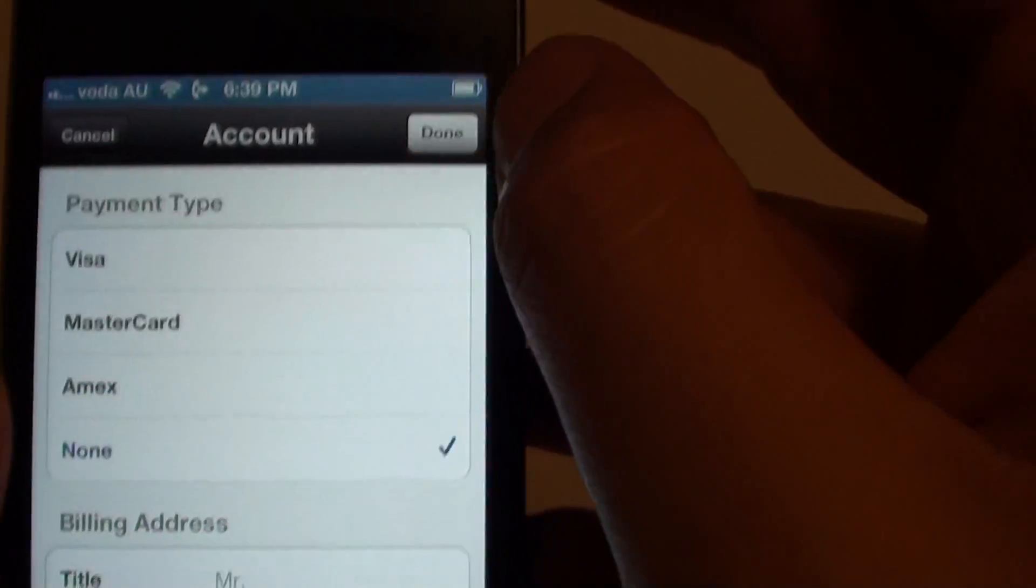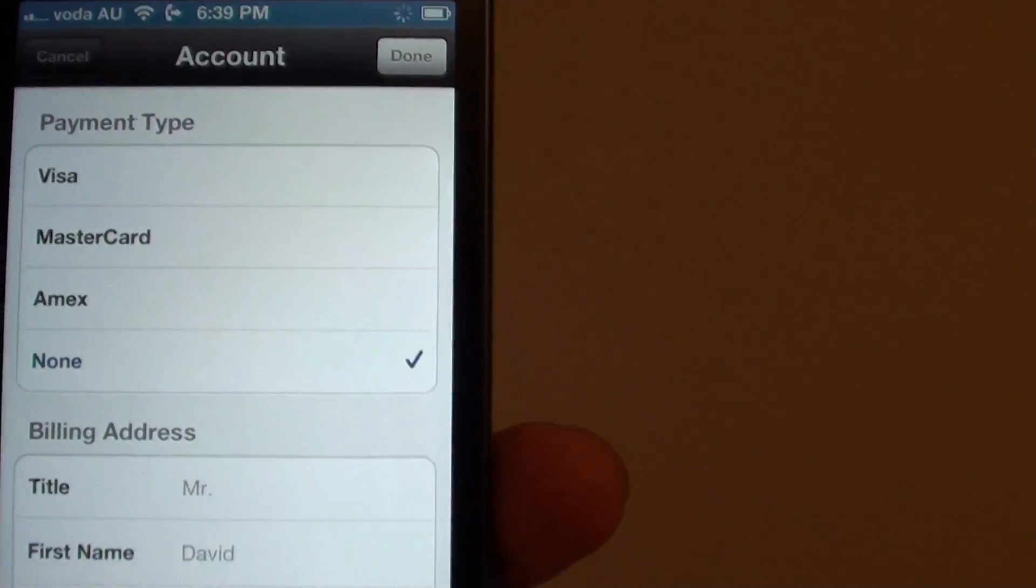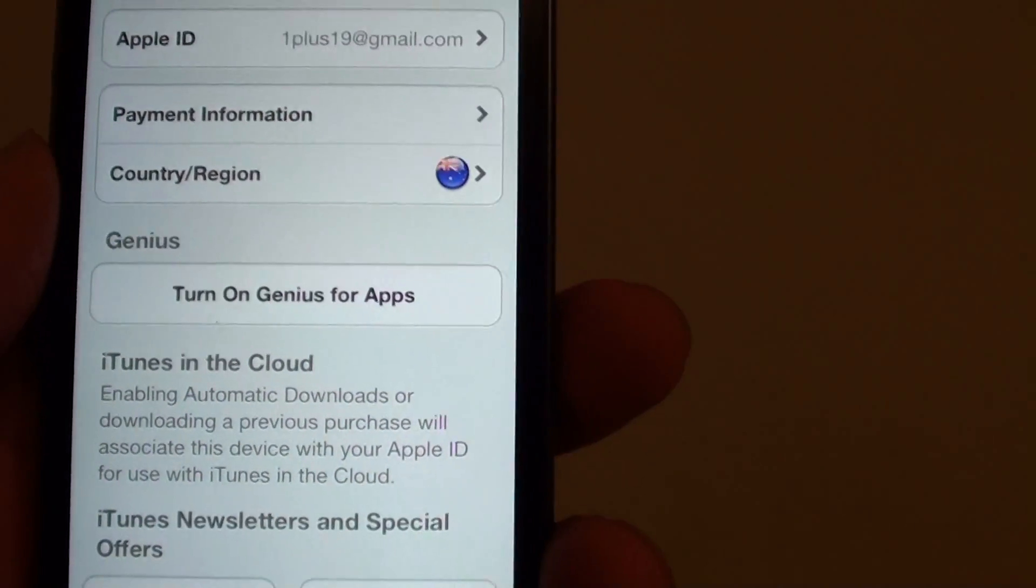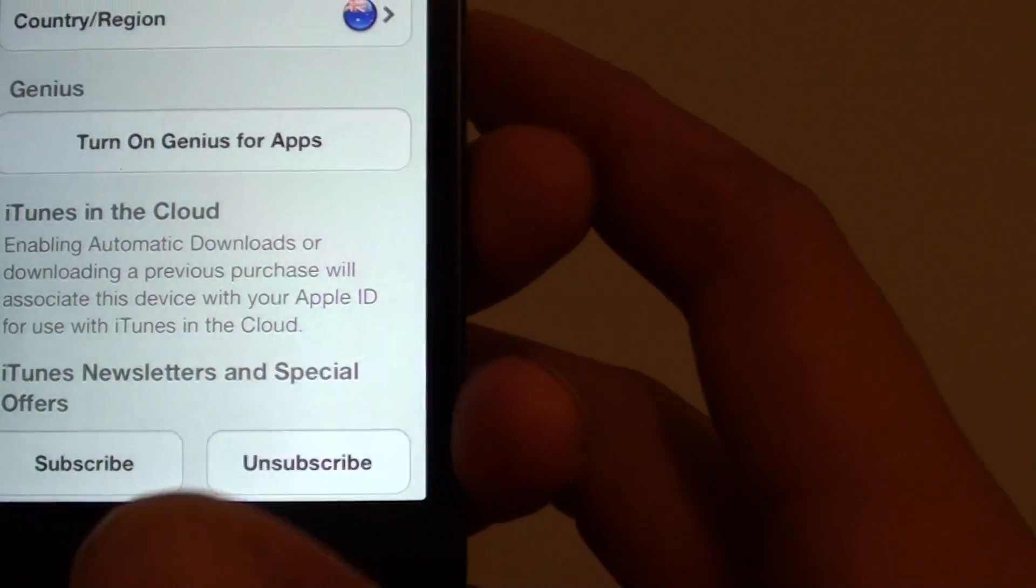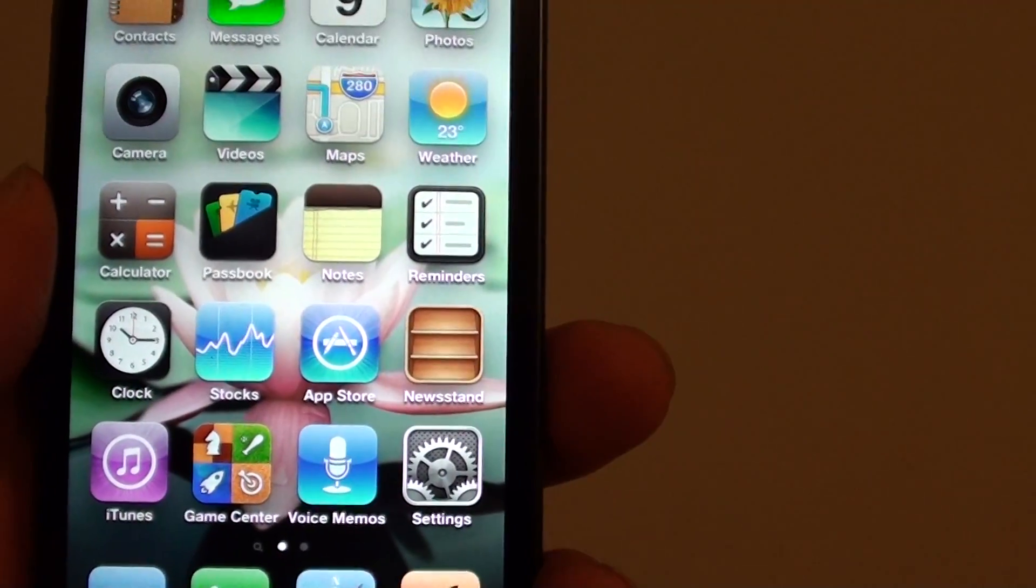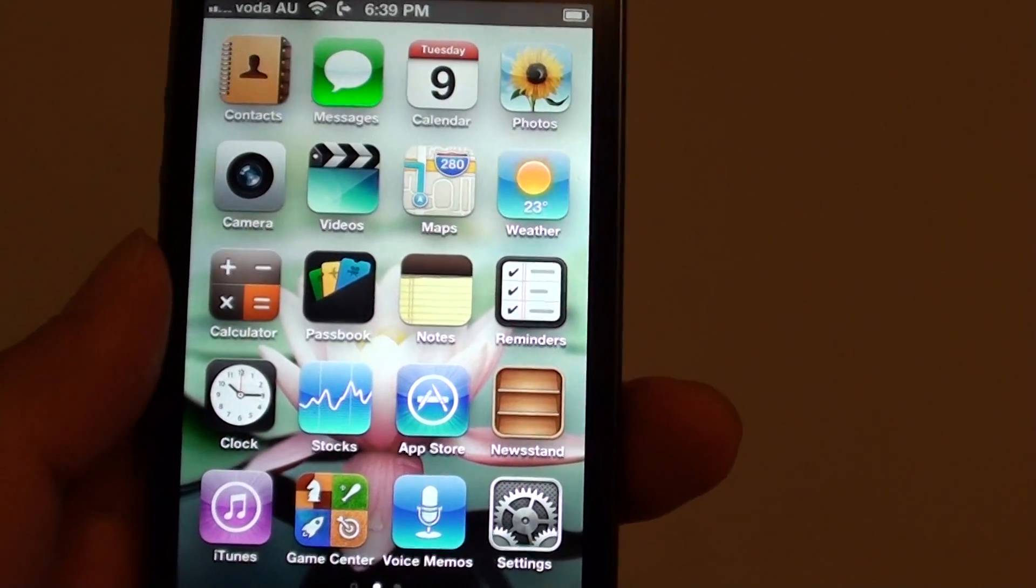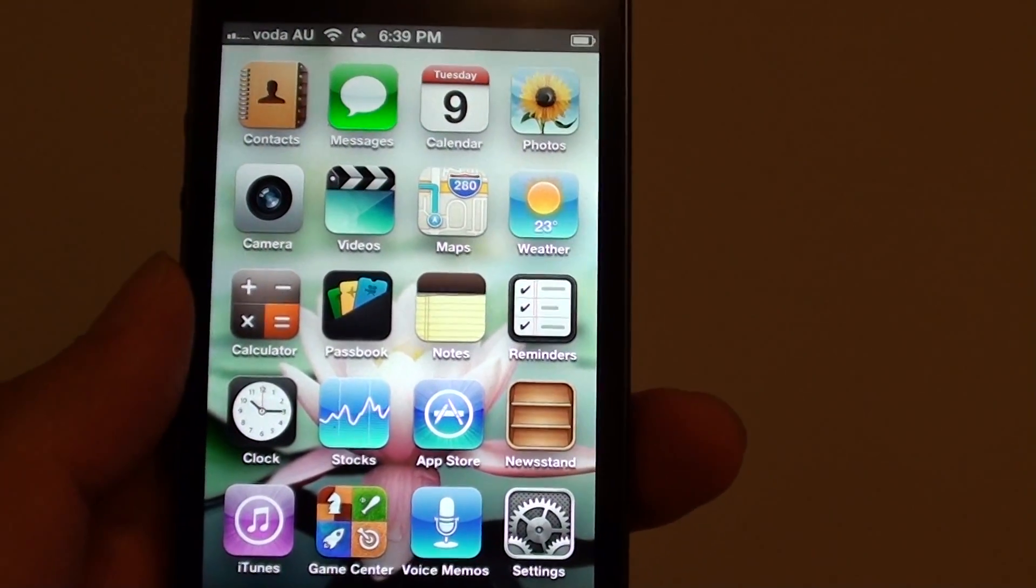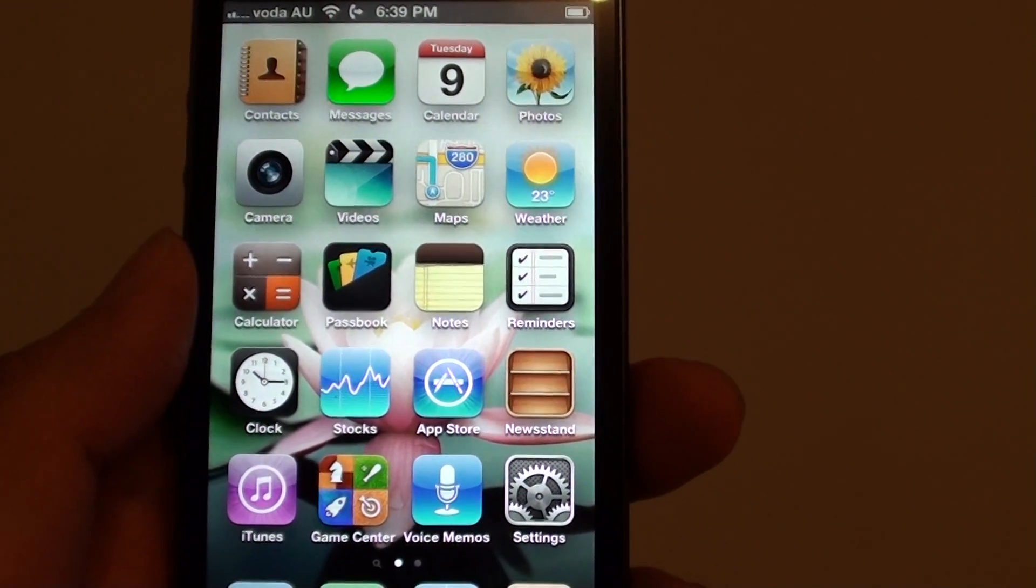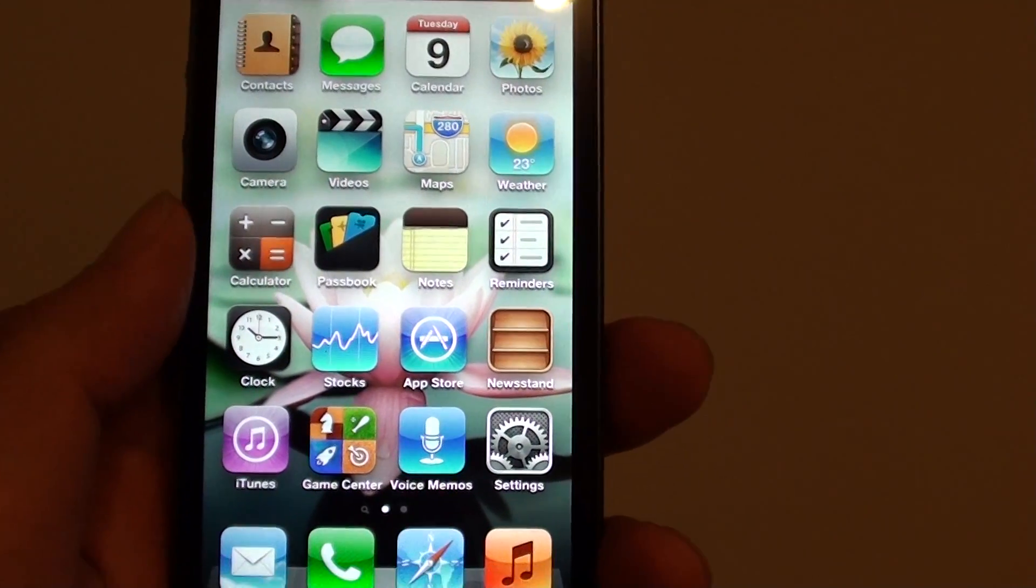Then tap on Done. So that's how you remove the credit card details from the iTunes account on the iPhone 5. Thank you for watching this video. Please subscribe to our channel for more video tutorials.